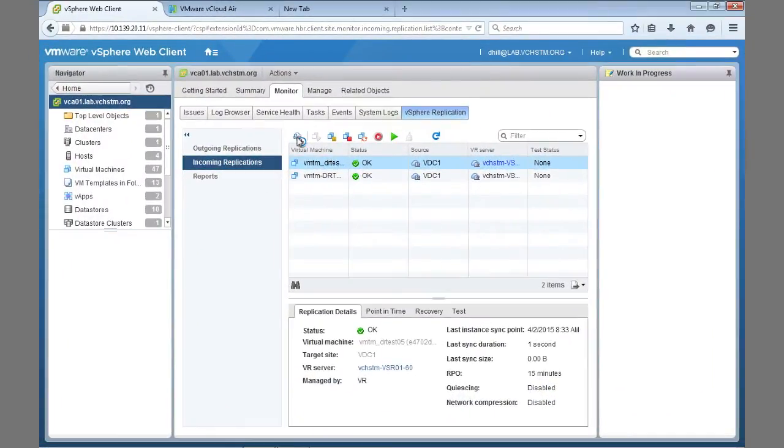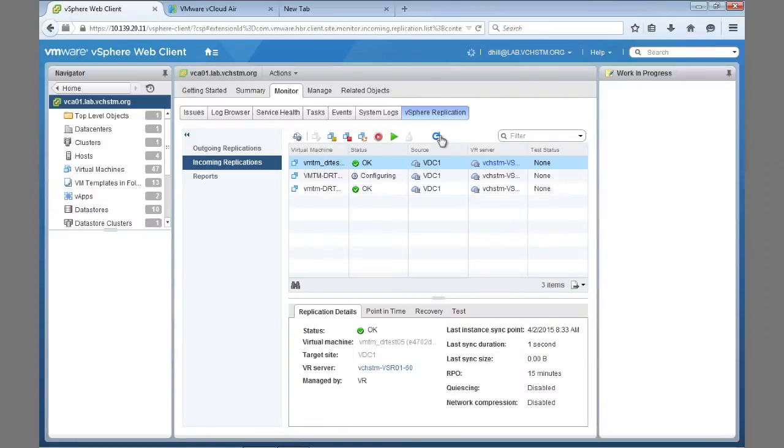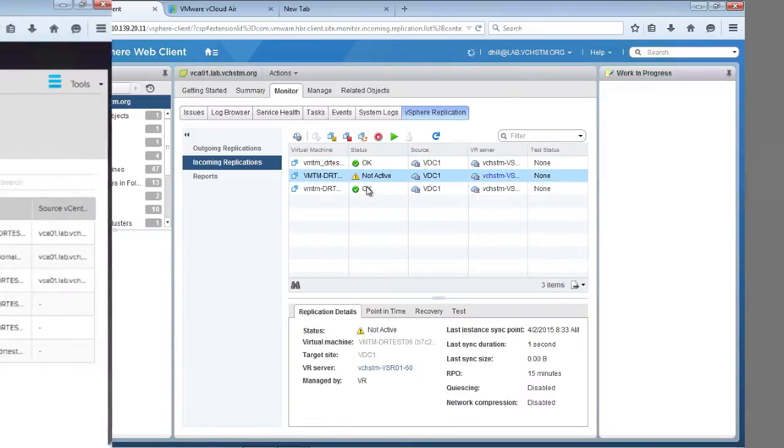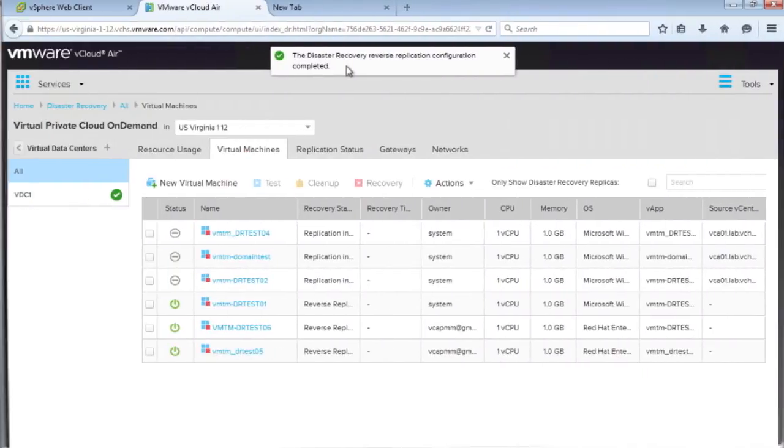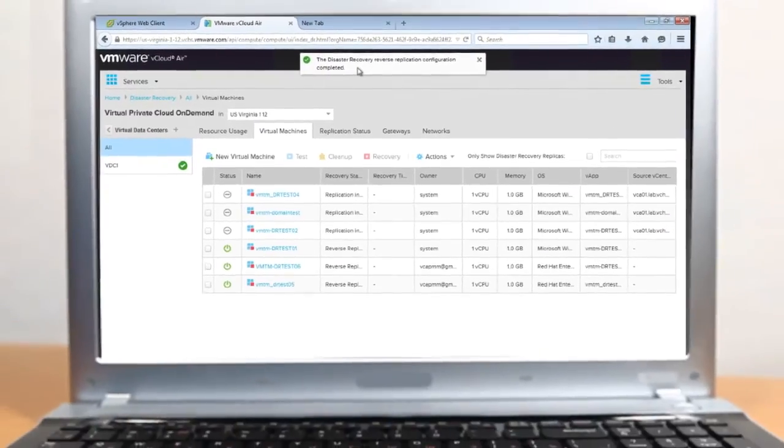With native failback, replicate your virtual machines from vCloudAir back to your on-premises data center after you've performed a failover, and resume running your workloads on-premises.